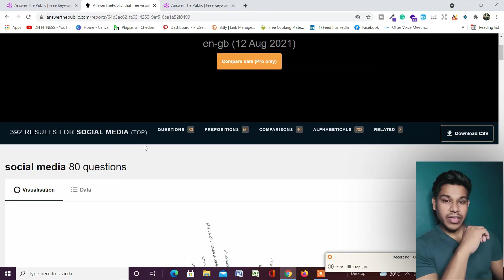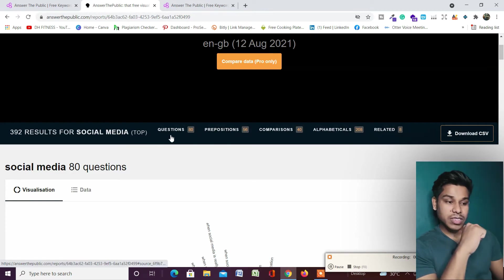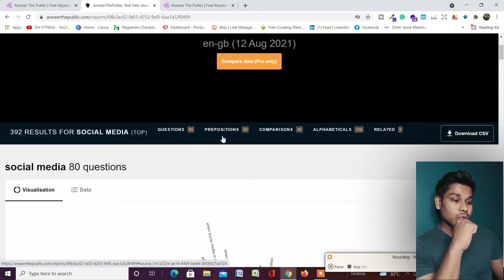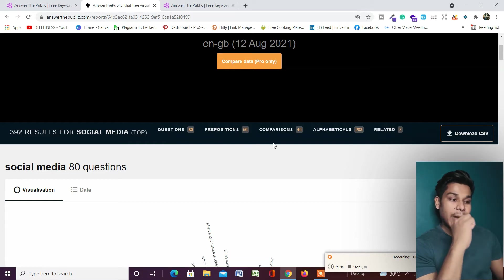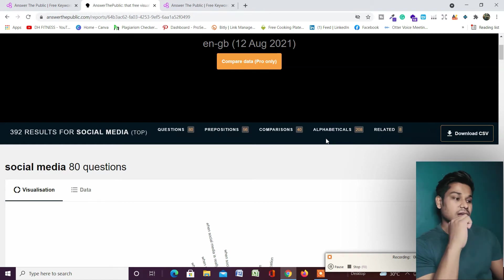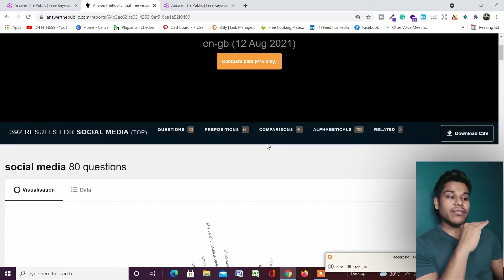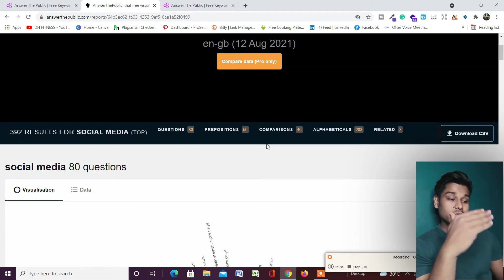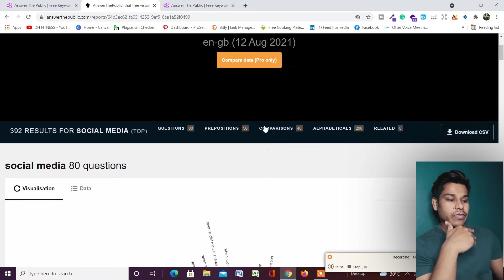These results are based on five different categories: number one is based on questions which people are asking related to social media, number two is based on prepositions, number three is comparisons, number four is alphabets, and number five is related. You will get five different types of questions which people are asking on the web, and you can create content around them.